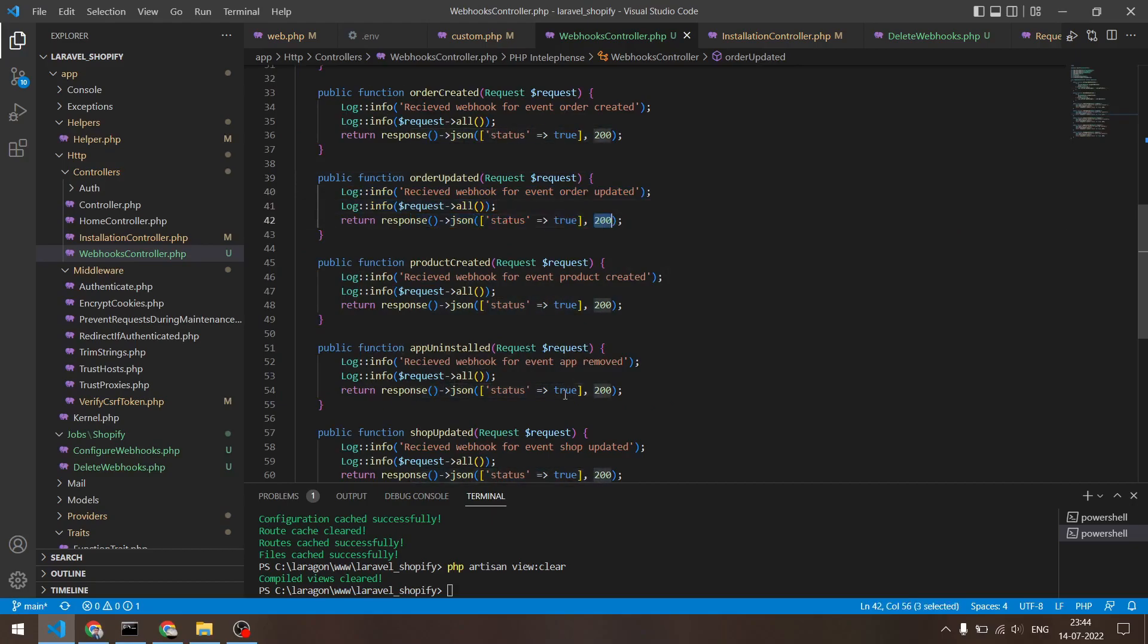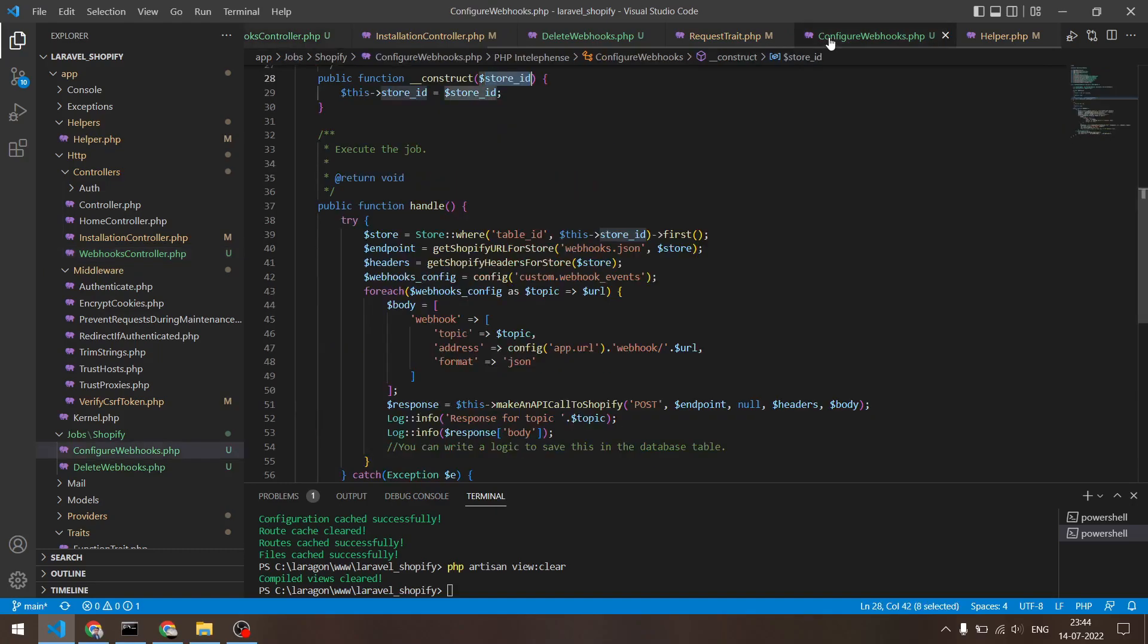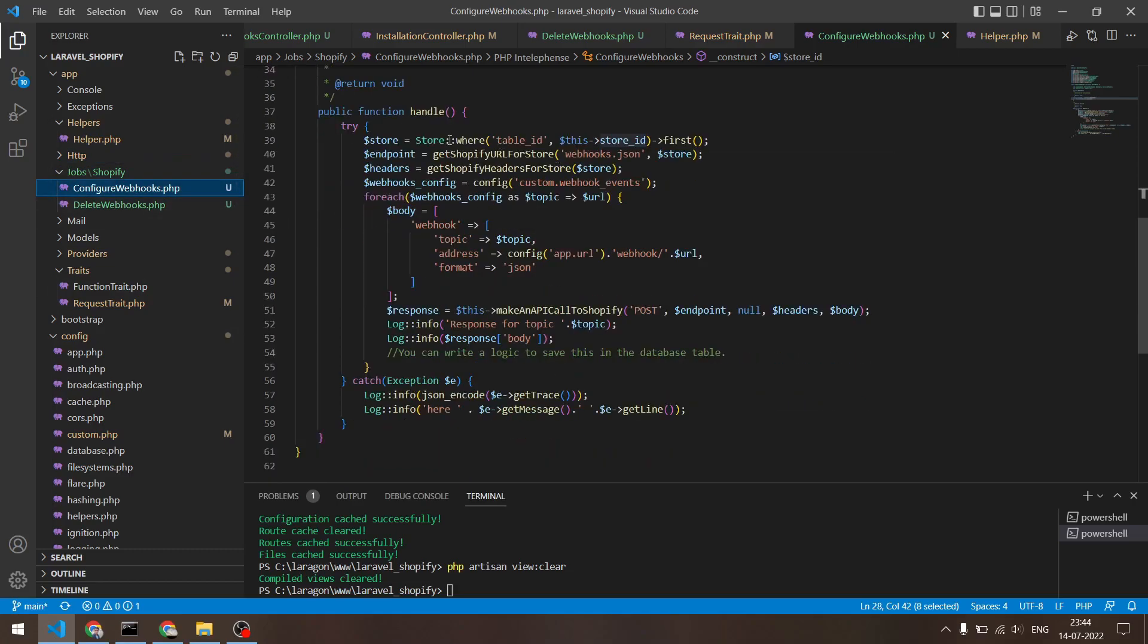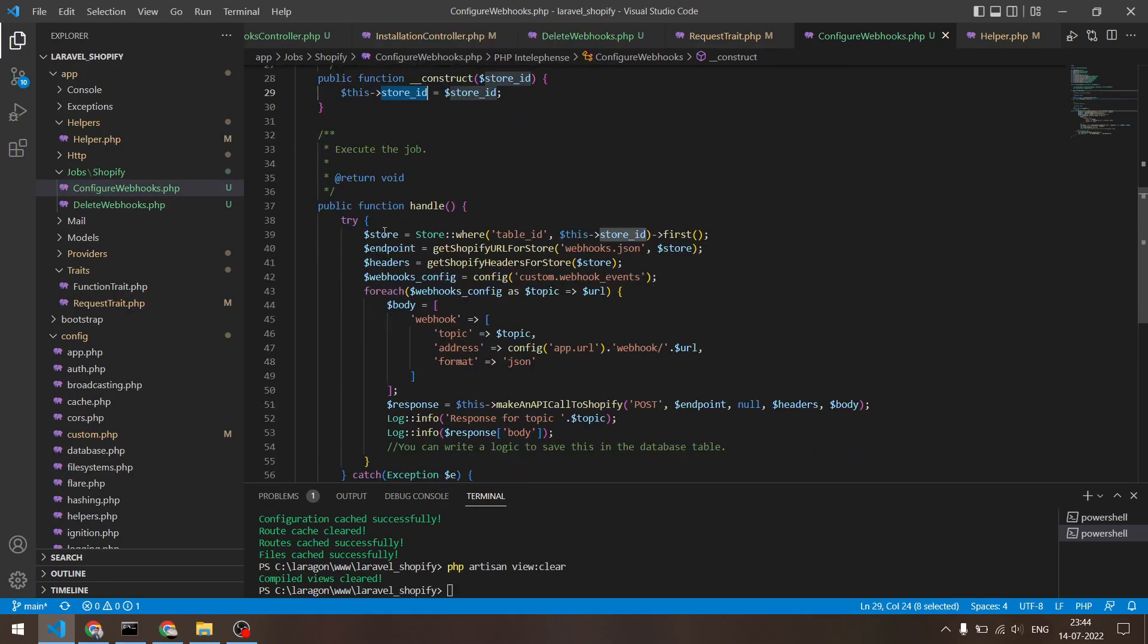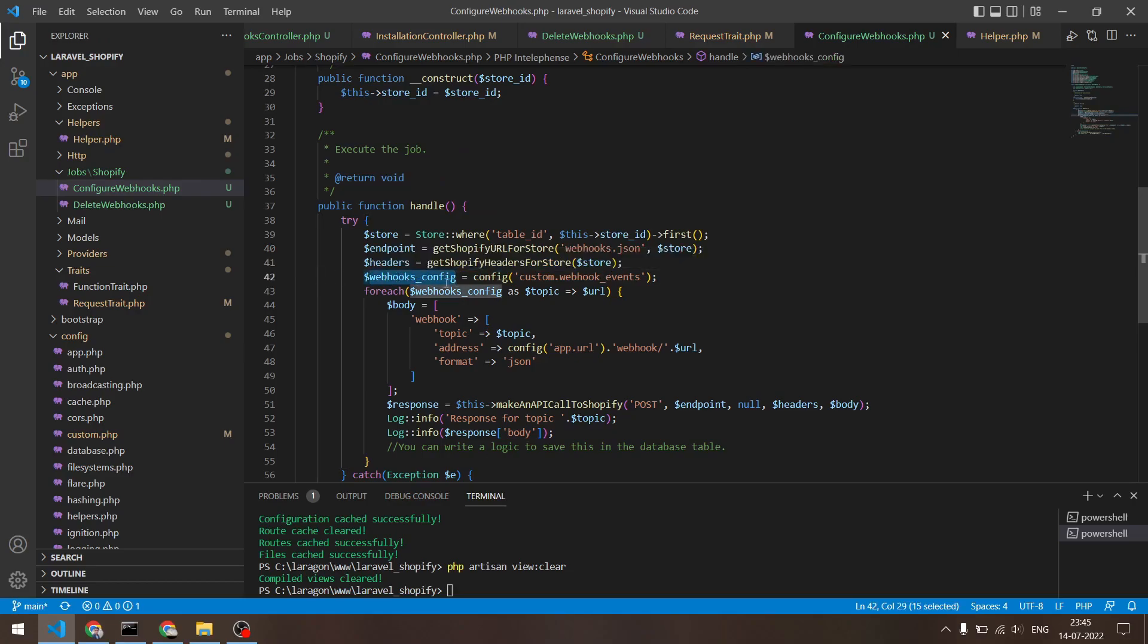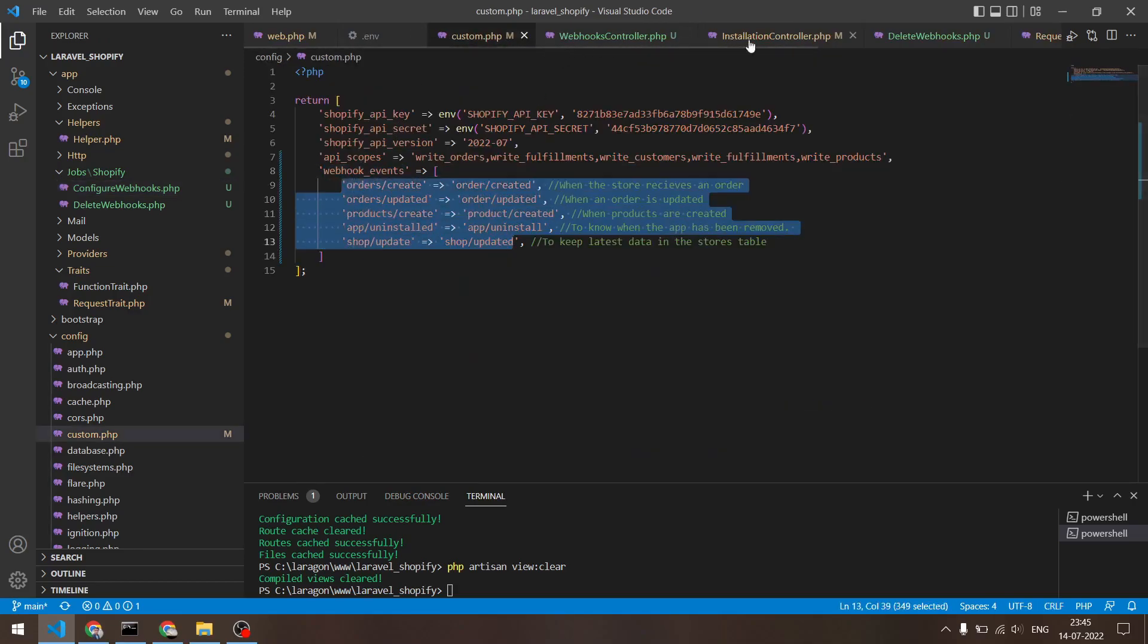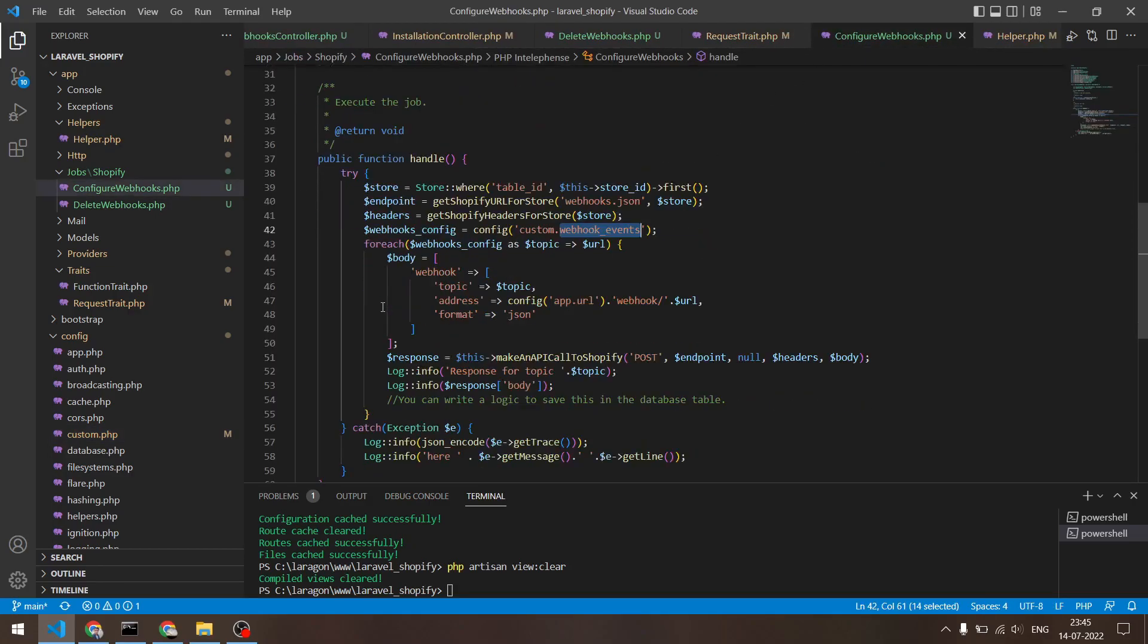And if you wish to register for new webhooks, I have created a job file which you can find it right here inside the jobs folder and inside the Shopify folder. So there are two jobs that I created: Configure and Delete. So in ConfigureWebhooks you can see that I am passing an ID in the construct function and I'm assigning it to the store ID. So what I'm doing is I'm taking the store row right here and I'm generating a URL using my helper function which is webhooks.json. Then I'm taking the Shopify headers right here. Then inside this webhook config variable, I am calling the config function right here to take all the data for the webhook events, which is right here. So this will pass me this array right here, and then I can loop over it and the key will be the topic and the endpoint will be the URL.